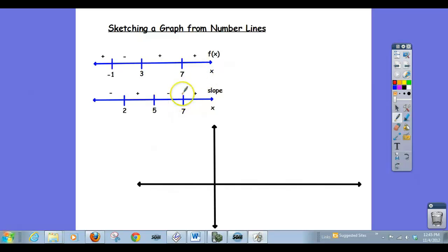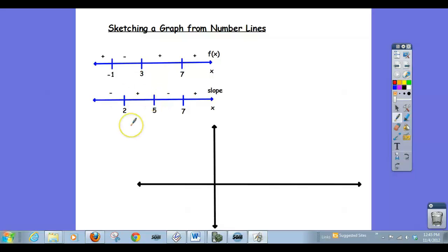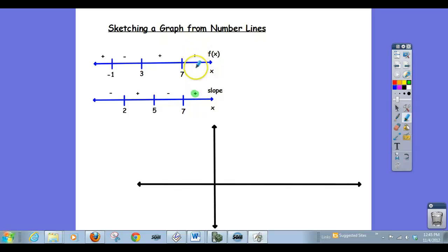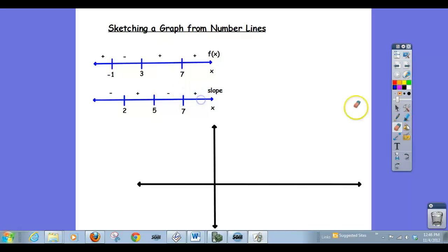The key thing to keep in mind is that this is very much like a puzzle type of problem. Our graph has to agree with all the details and characteristics showing up on these number lines. Also, a plus on the slope number line means the graph is rising and increasing after 7, while a plus on the f(x) number line means the function itself is positive — the y values are positive. So you want to be aware of that distinction. Once you get a picture down, go back and make sure your graph agrees with the number lines.